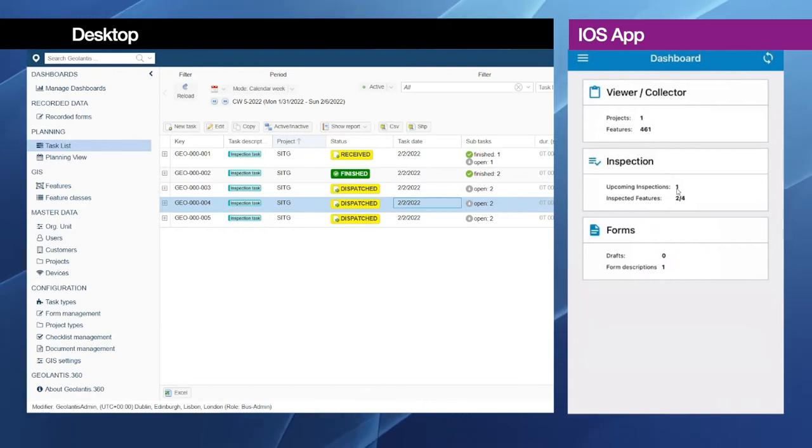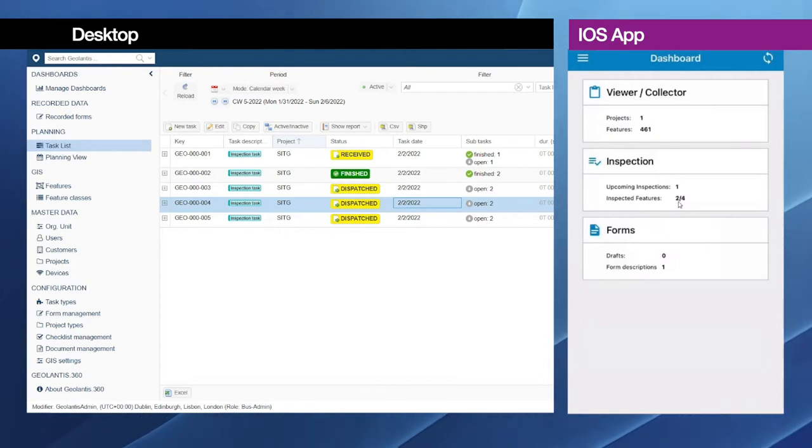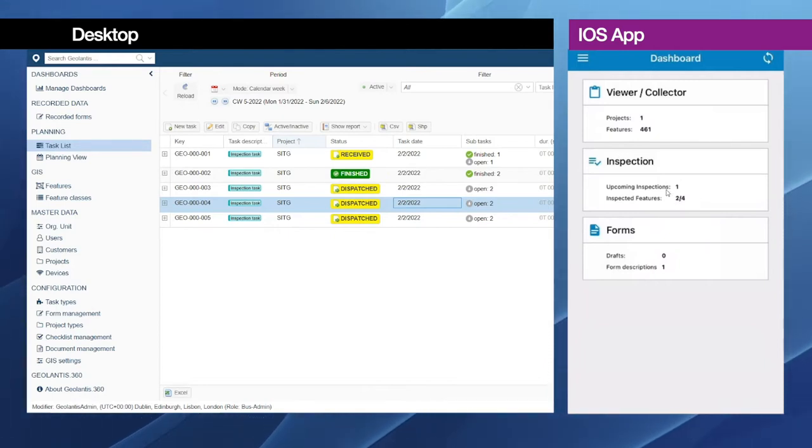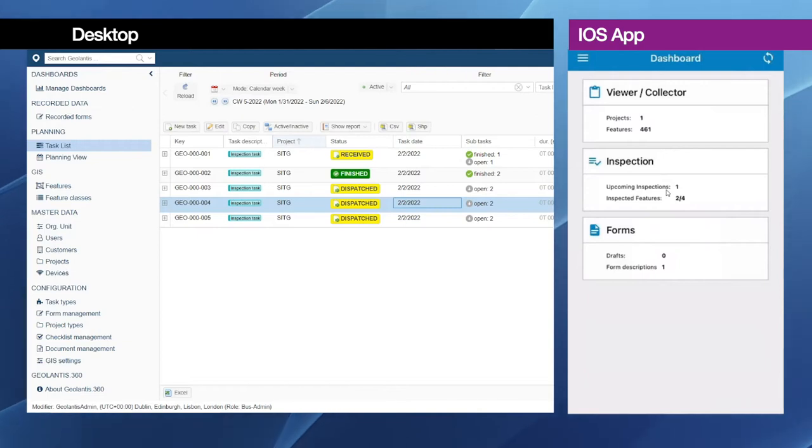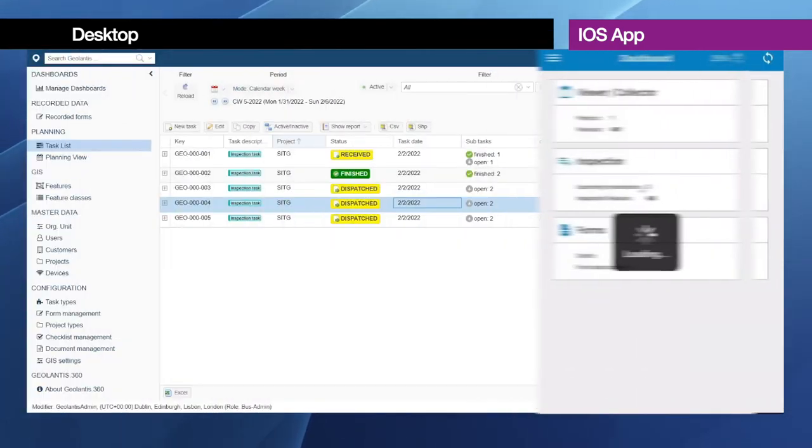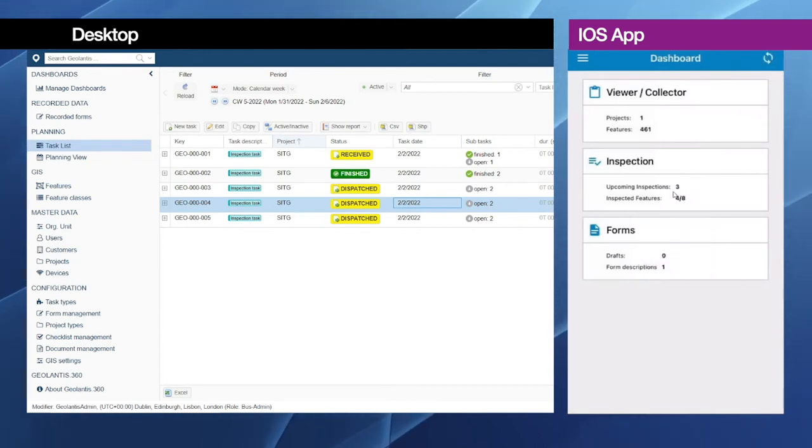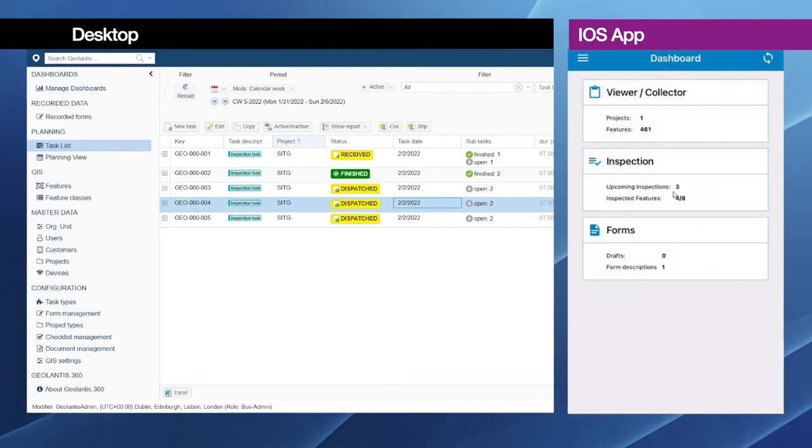And I can see that here I have a new upcoming inspection task and I have a total two features to inspect, so I will go ahead and select the inspection module, provide the username and password. I can see that new tasks are coming, new tasks are assigned to me from the web portal.